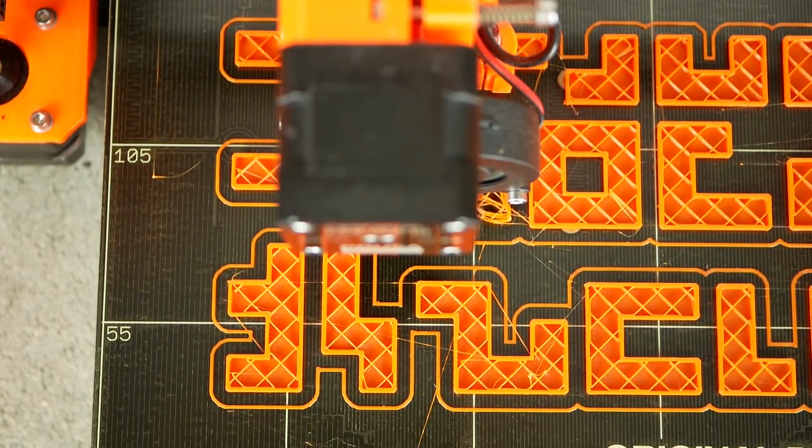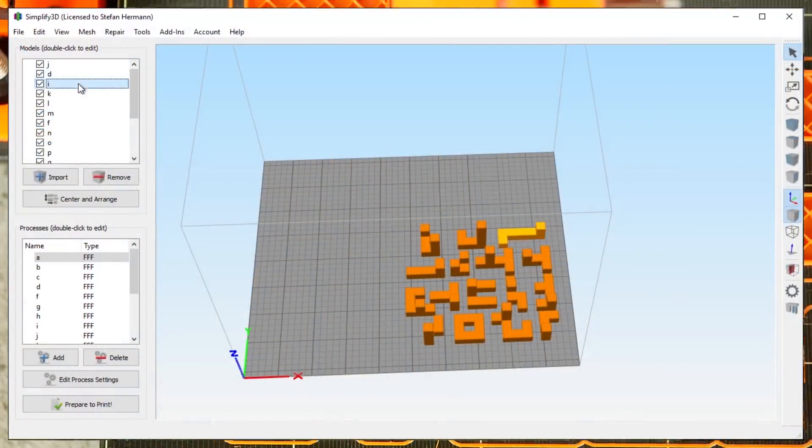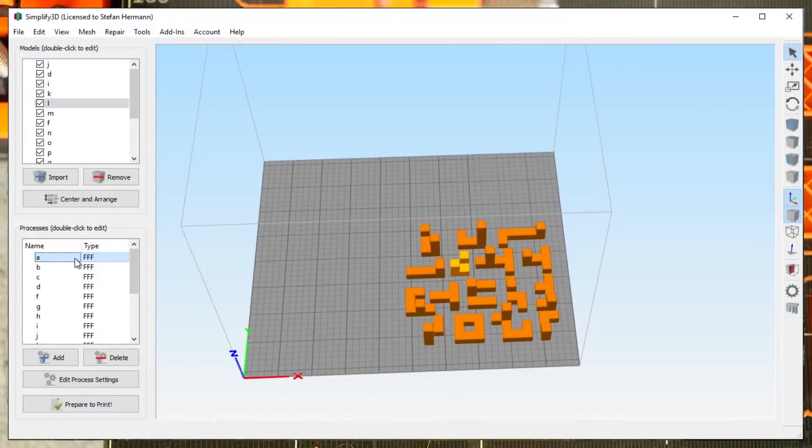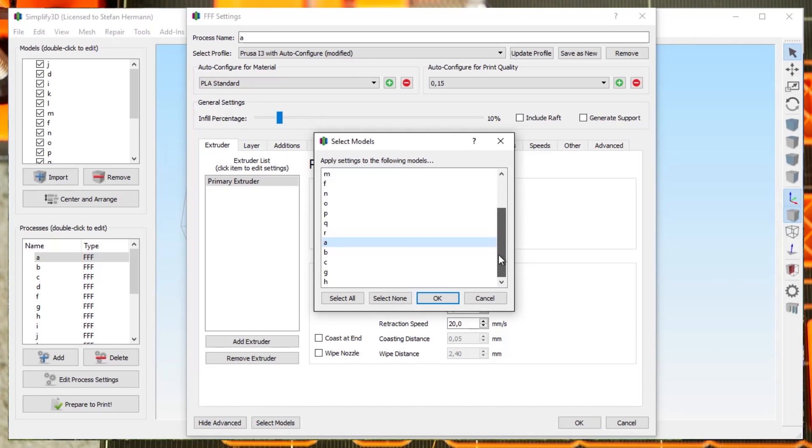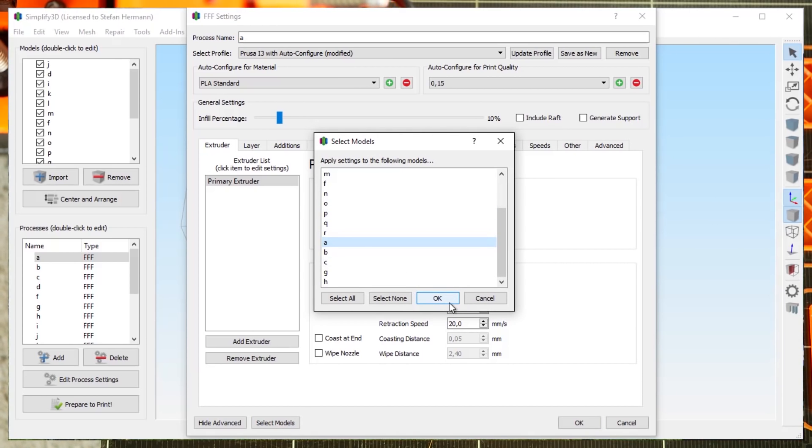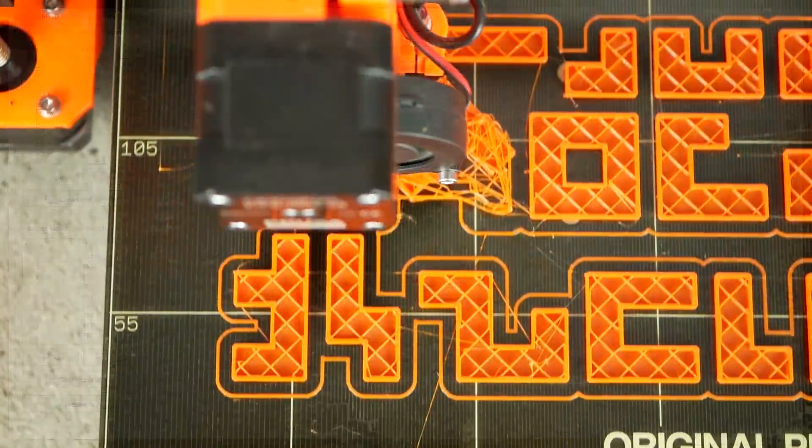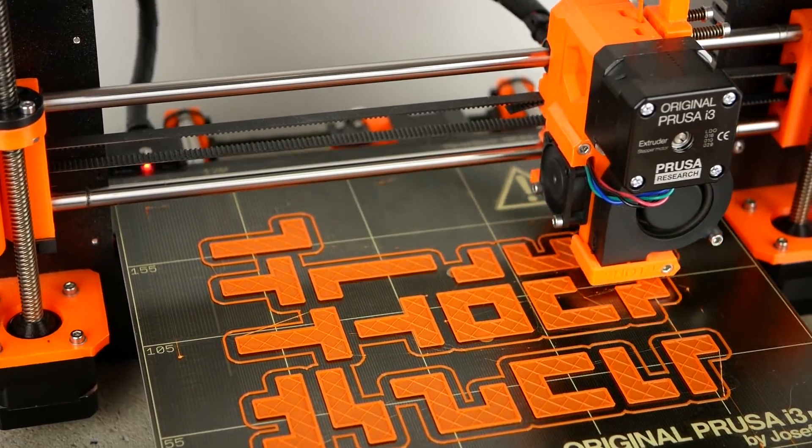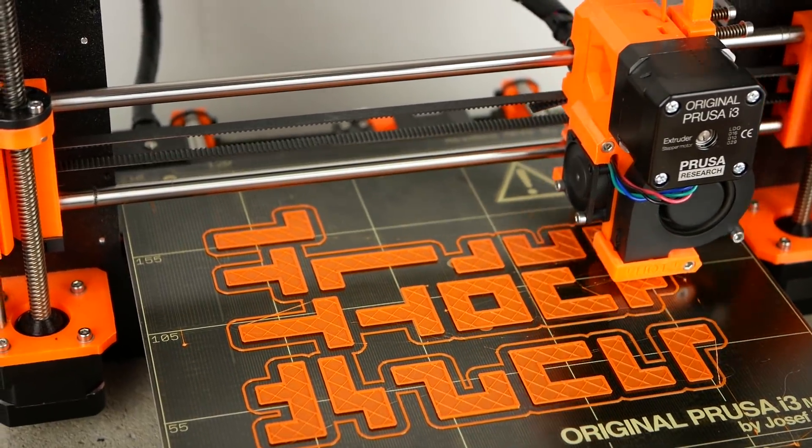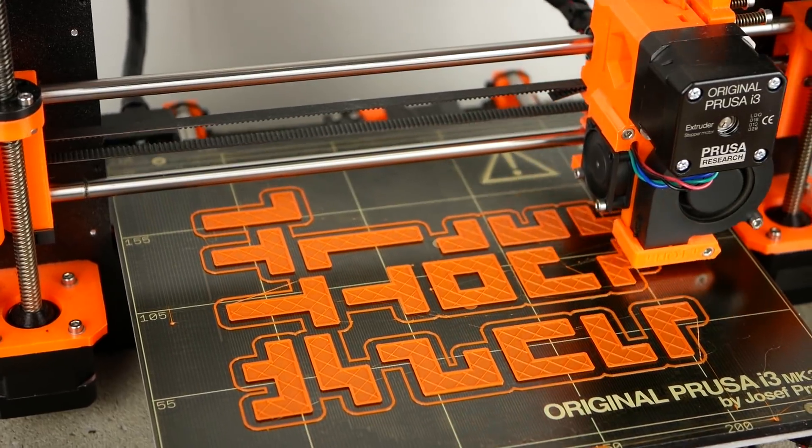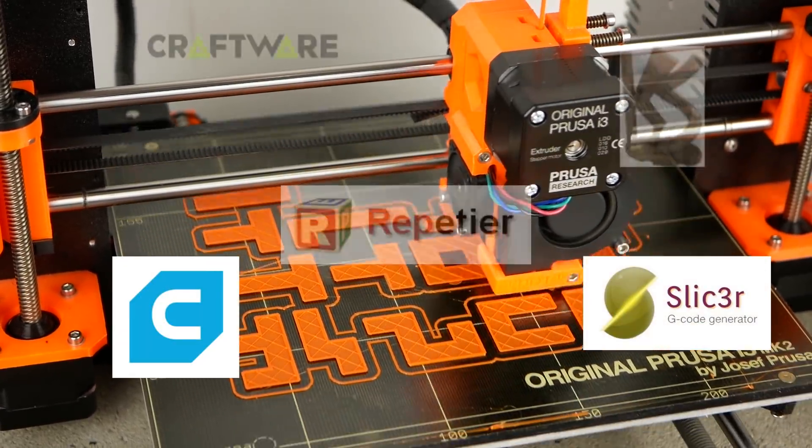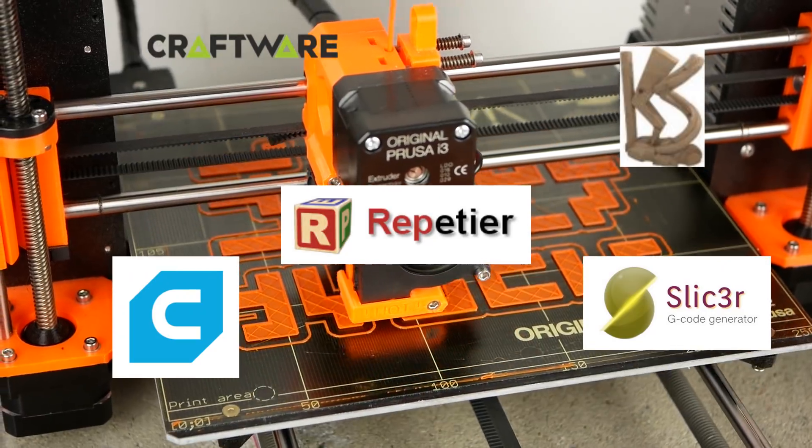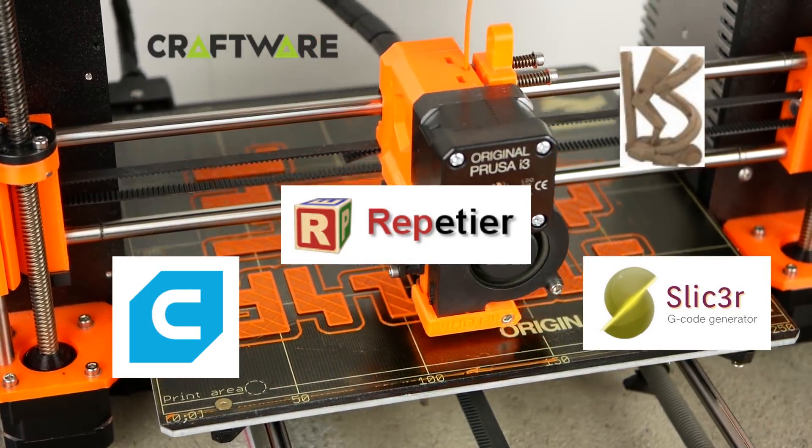And here comes the first current drawback because only Simplify3D is so far able to produce these part markers and this also requires you to create individual processes for each part. To my knowledge this isn't possible in any other slicer but if you like this idea then share this with the developers from Cura, Slic3r and all of the others so also these free tools are able to be used with the plugin.